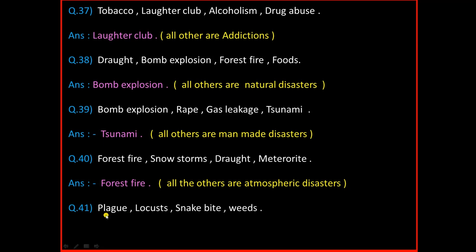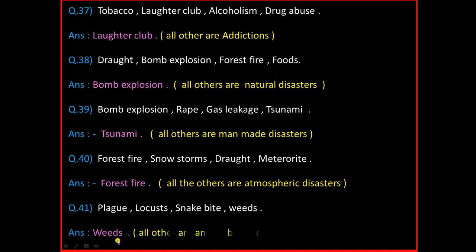Next question: Plague, Locust, Snake Bite, Weeds. And the answer is Weeds. The reason is all others are animal-borne disasters.